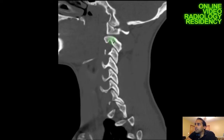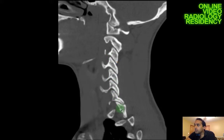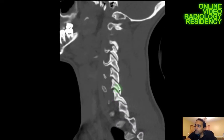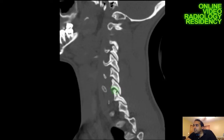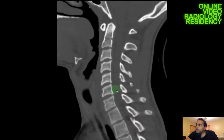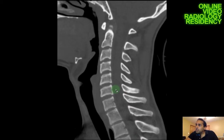I'm also looking at the facet alignment. On the lateral view you can see these facets lining up like shingles on a roof, and I want to check that on both sides. You can get a fracture pattern where the facet perches and displaces anteriorly, locking on the inferior facet abnormally. I can exclude that by looking at the sagittal plane.